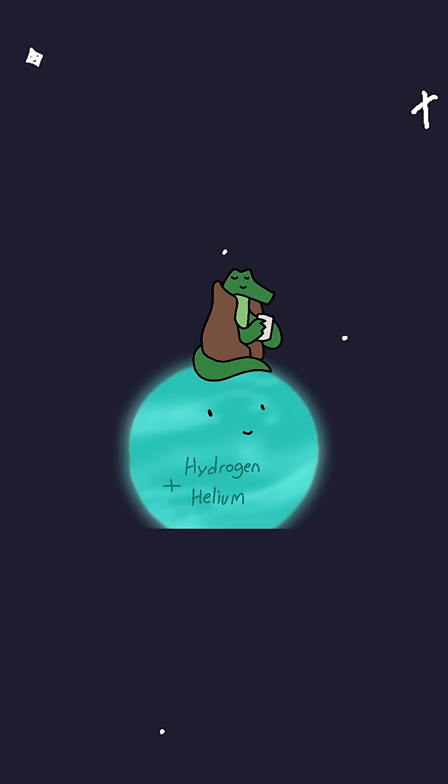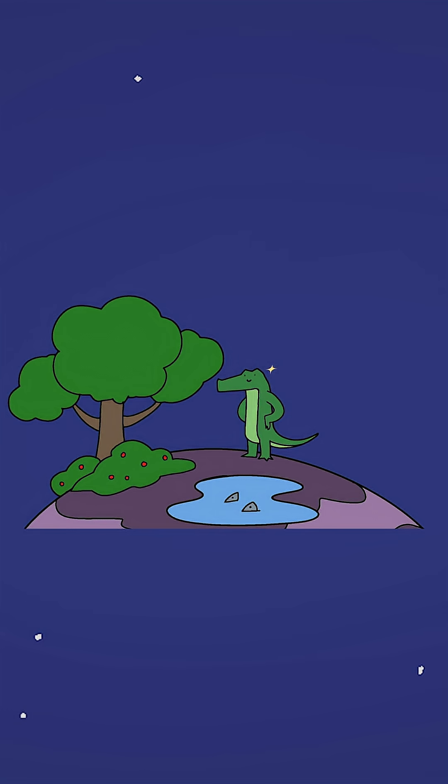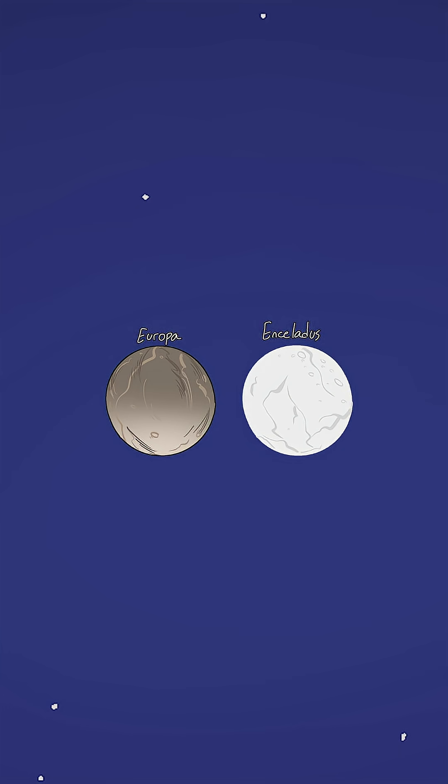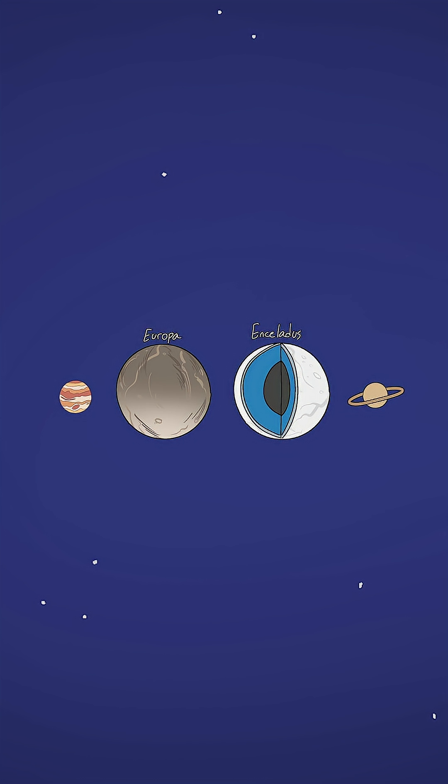Some might even have liquid water hidden under icy crusts. That's right, even in the cold, dark void of space, oceans might exist beneath the surface. Think of them like supersized versions of Europa or Enceladus, moons in our own solar system believed to have subsurface oceans.